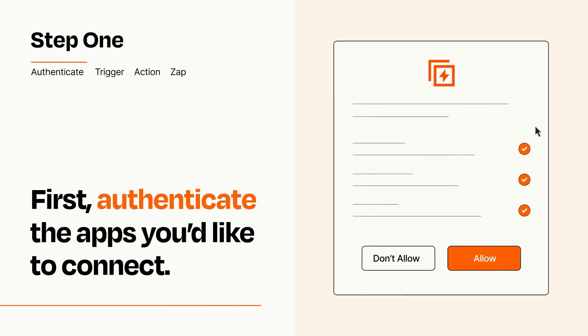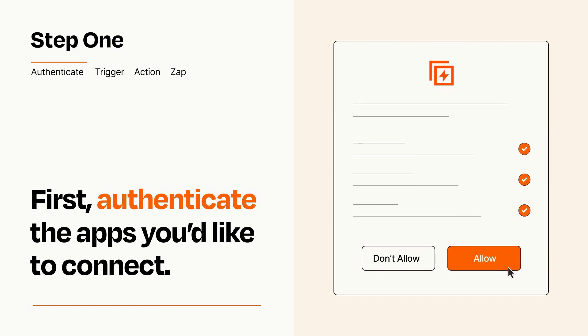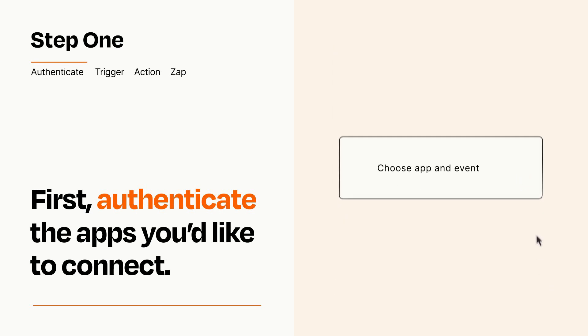To get started, you'll just need to authenticate your apps, which takes just a few seconds. Zapier meets industry standards for encryption when connecting with each of your apps.